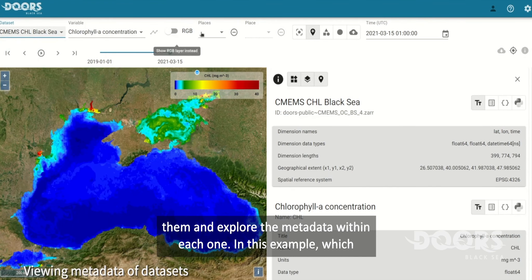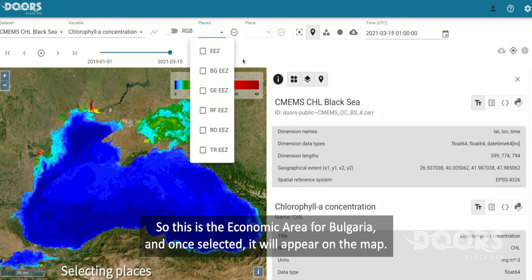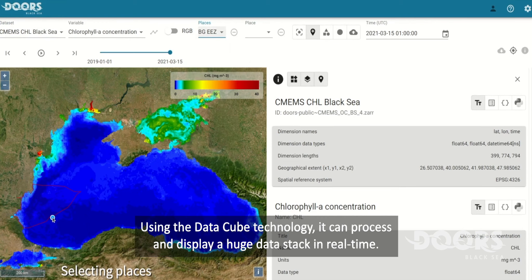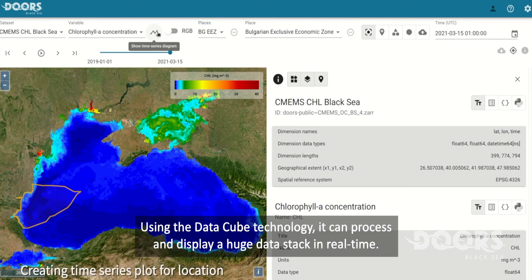In this example, which examines water quality, we have it configured by region — so this is the economic area for Bulgaria, and once selected it will appear on the map. Using the DataCube technology, it can process and display a huge data stack in real-time.